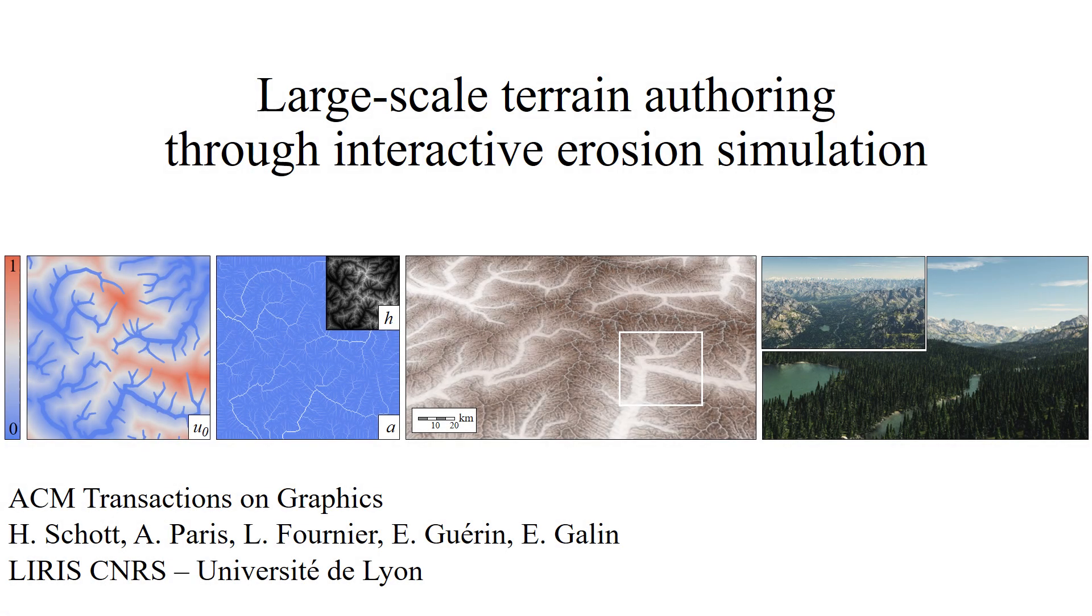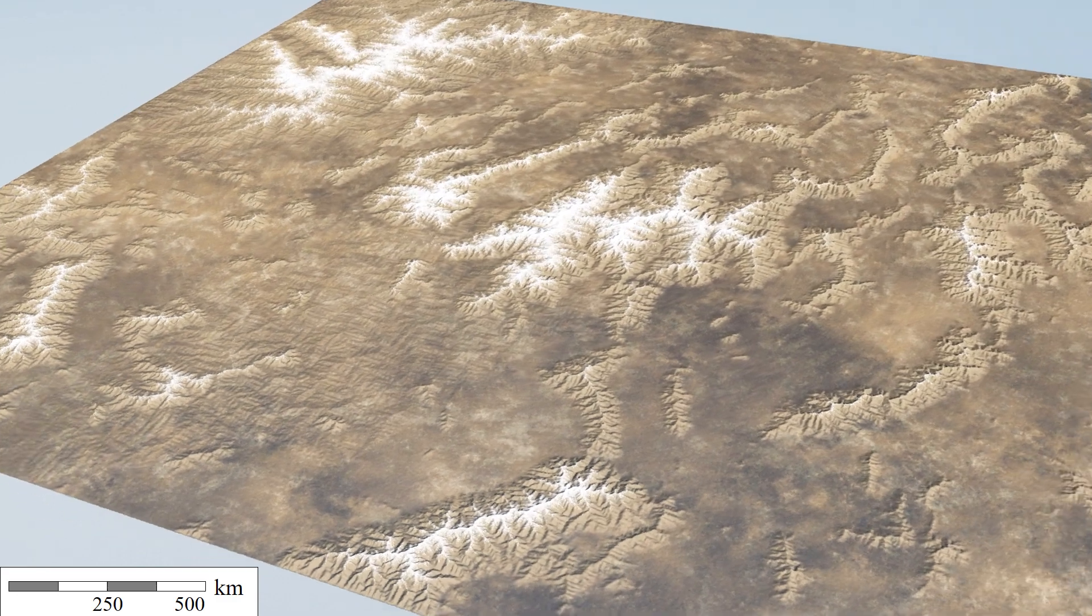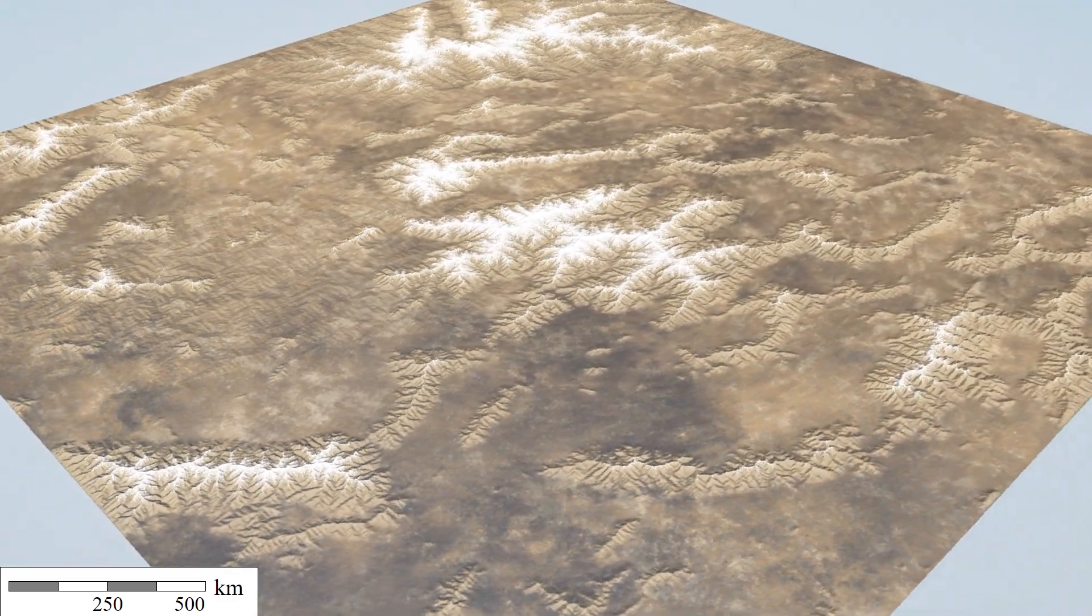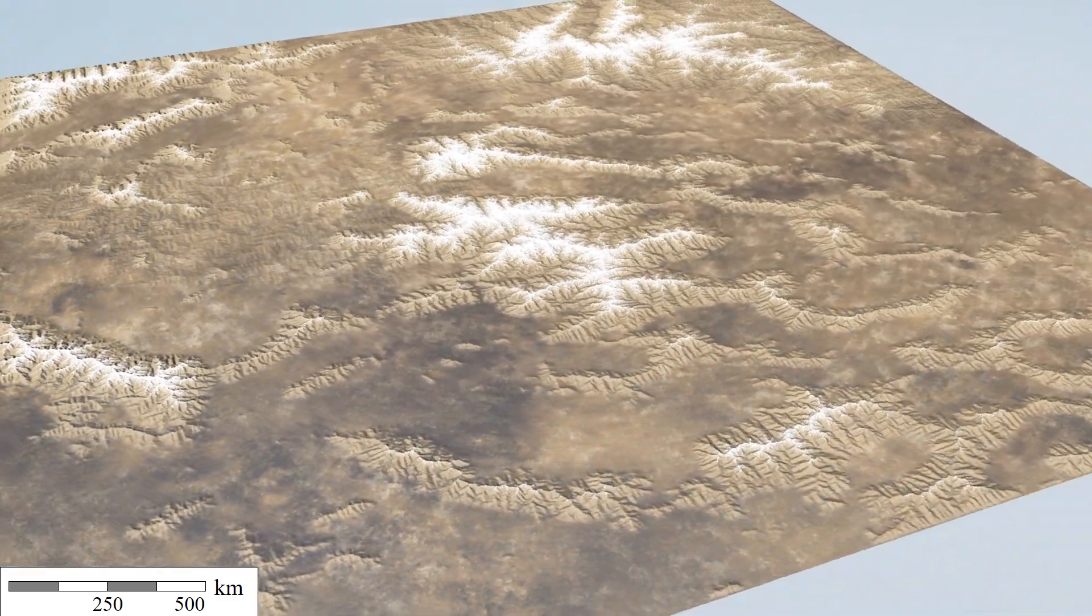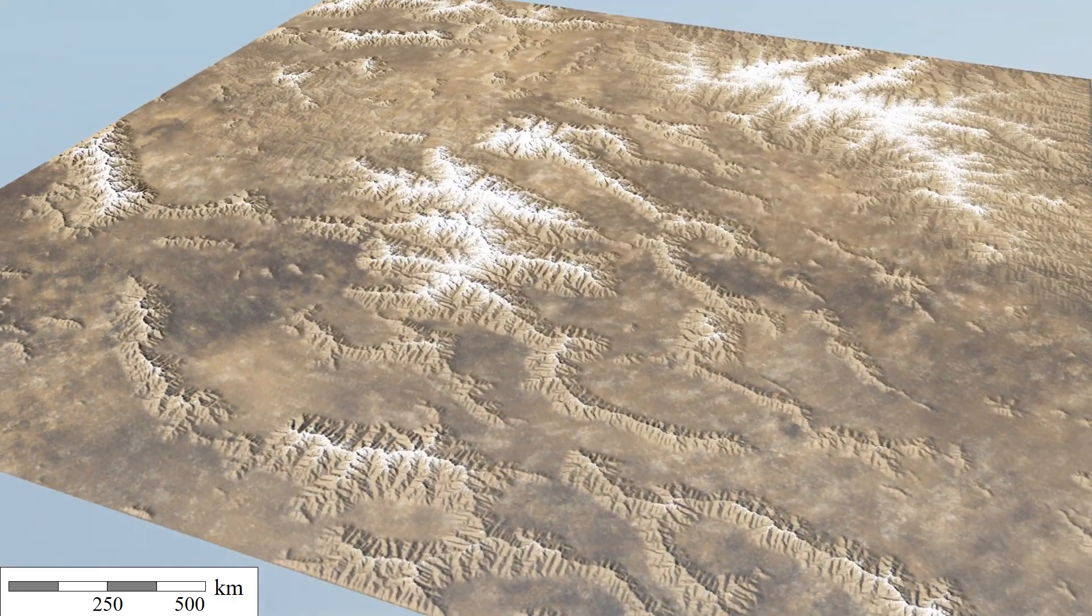We present a novel method for authoring large-scale terrains spanning hundreds of kilometers based on an interactive stream power erosion simulation. Landforms are emerging structures resulting from the competition between uplift and erosion.